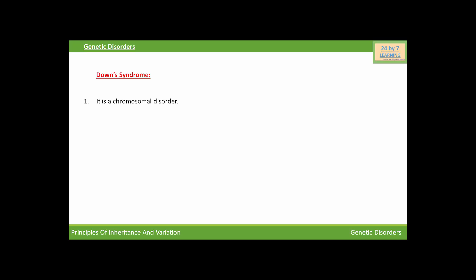So here is Down syndrome. It is a chromosomal disorder and the cause of Down syndrome is the presence of an additional copy of chromosome number 21. It is also known as trisomy of 21st chromosome.